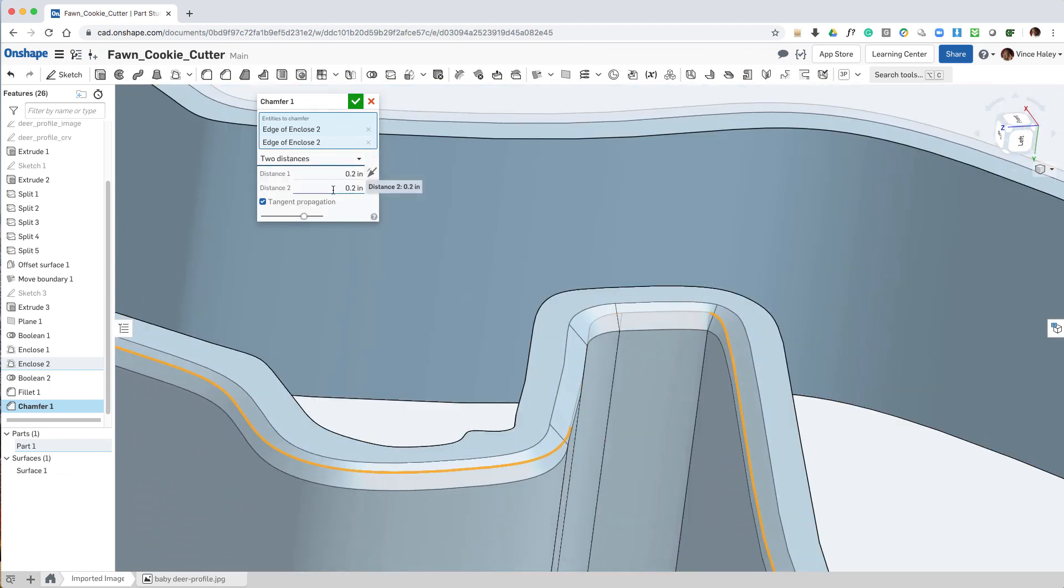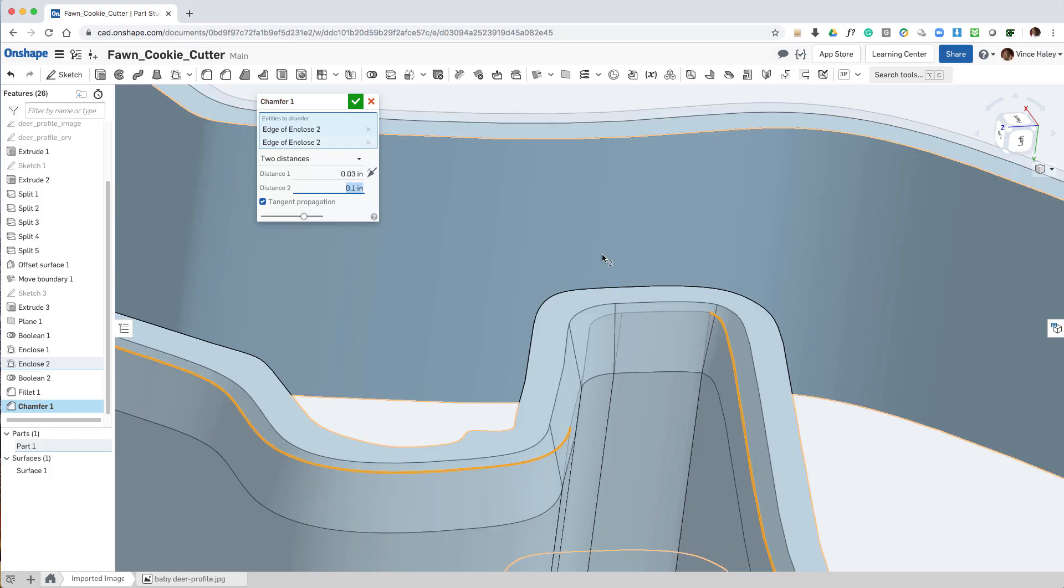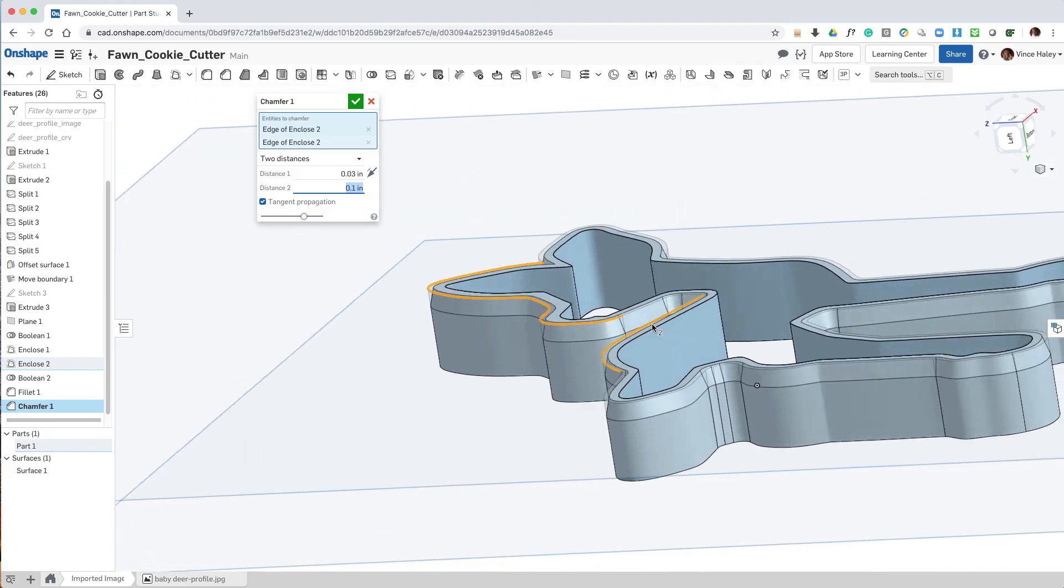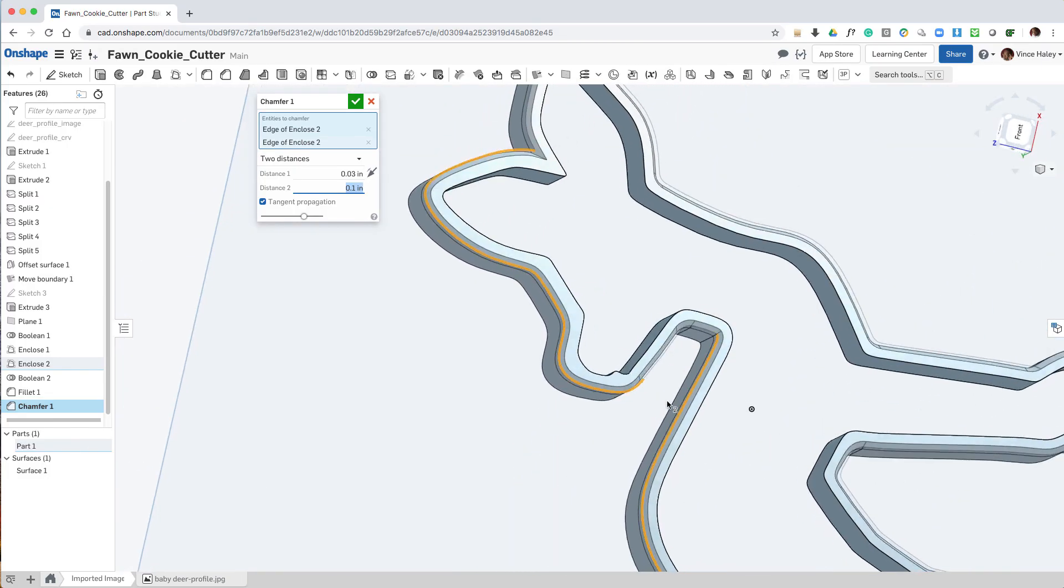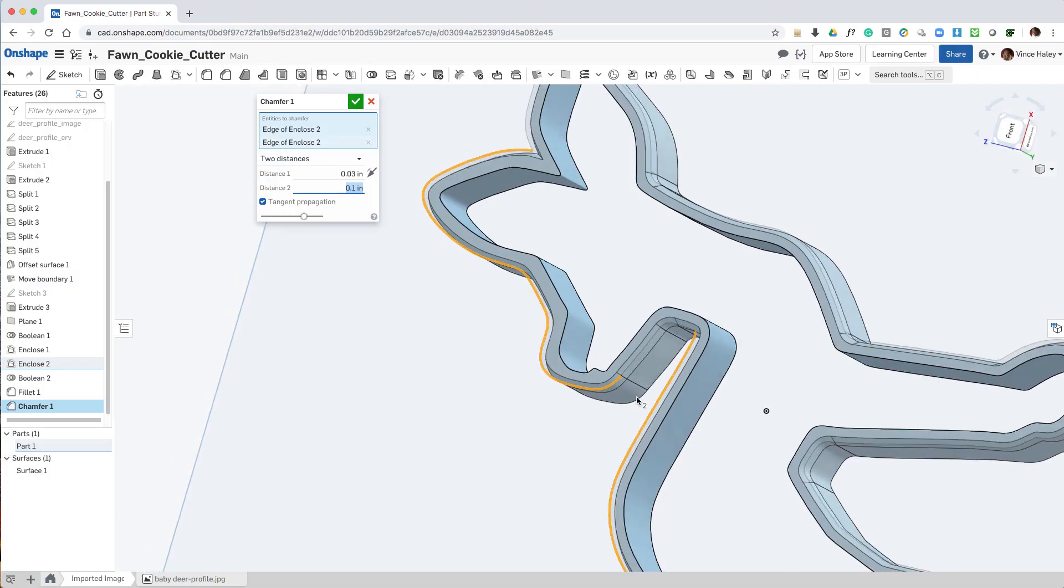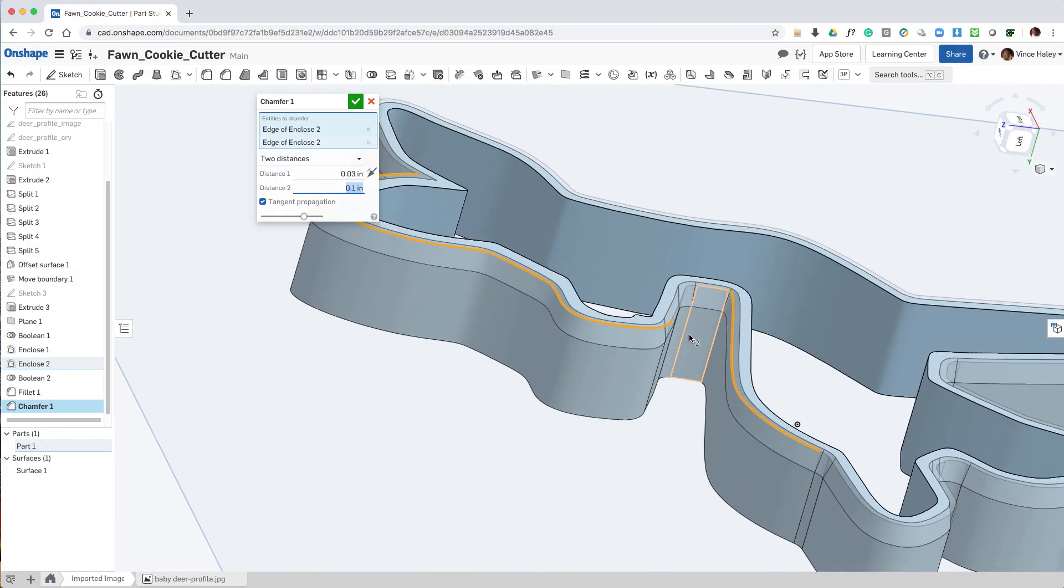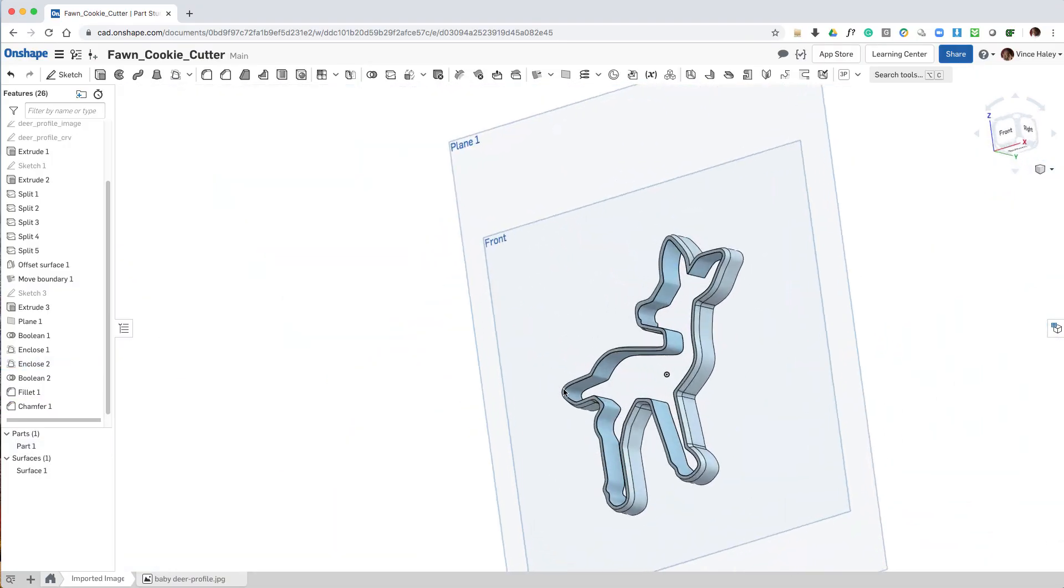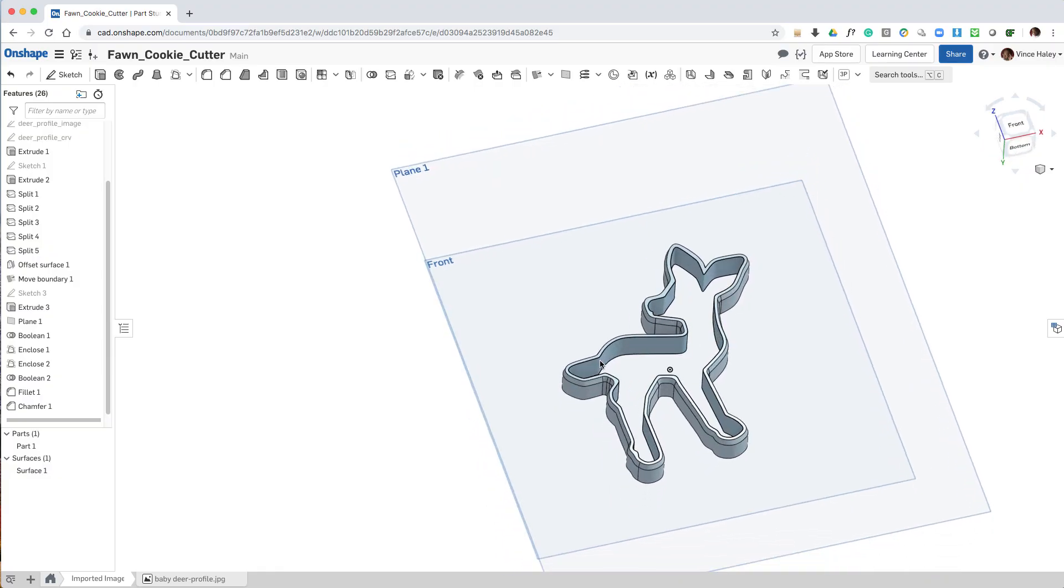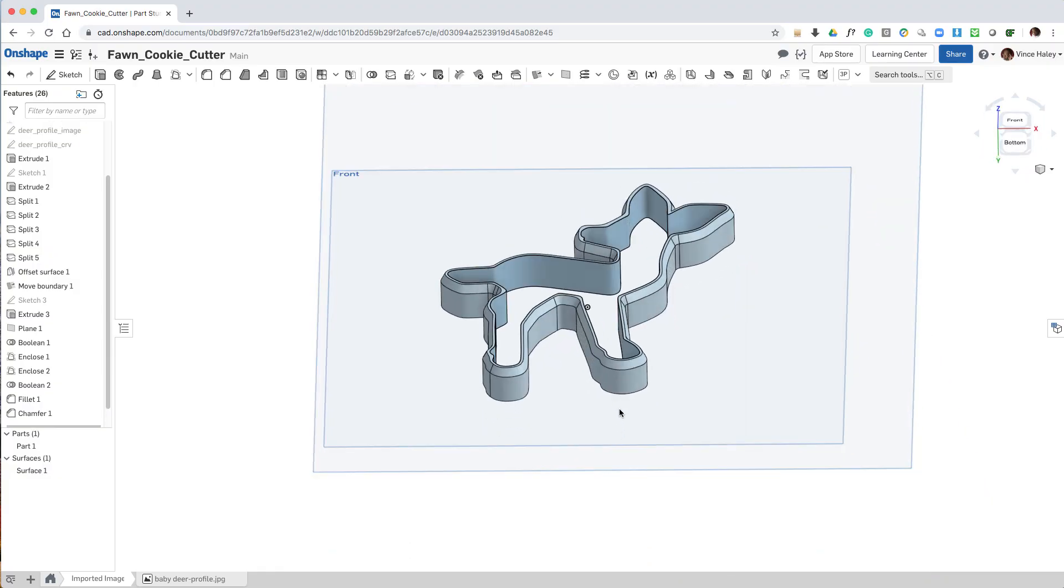And now I'm going to see that the entire chamfer feature has run completely around the edge. And that should give us more of a slicing effect when we press the cookie cutter into the dough.